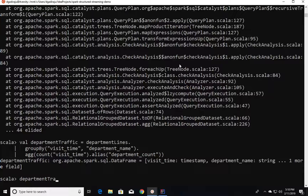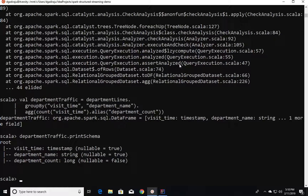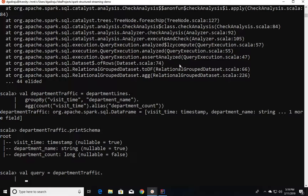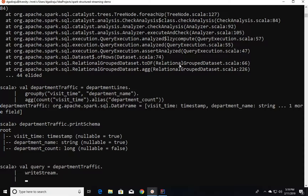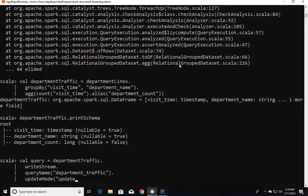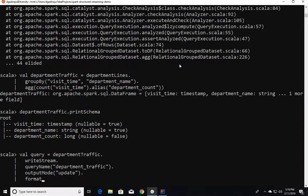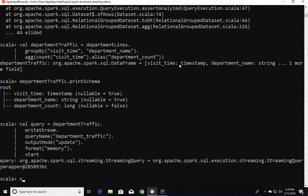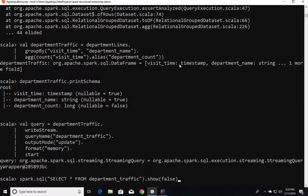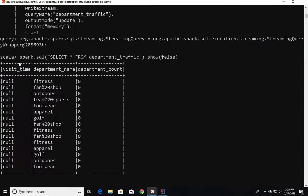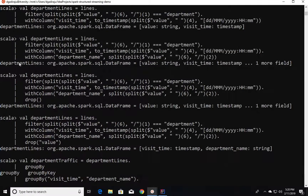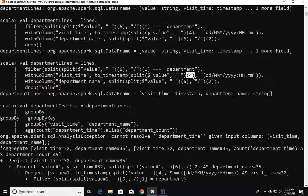You can validate by saying department_traffic dot printSchema. However, we cannot use show to print results here. Instead, we have to create a query object and specify writeStream, give the query name as department_traffic, set output mode to update, specify format as memory, and then start. Then we can say spark.sql select star from department_traffic and show(false) to get the complete data without truncating. There seems to be a bug while processing visit_time — I used index 4 rather than index 3. To read the fourth element, we need to specify index 3. We will fix it and launch SBT console again.